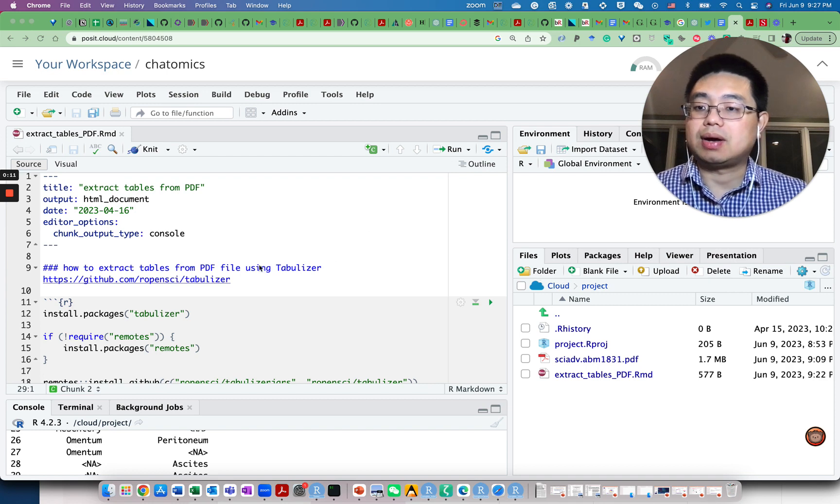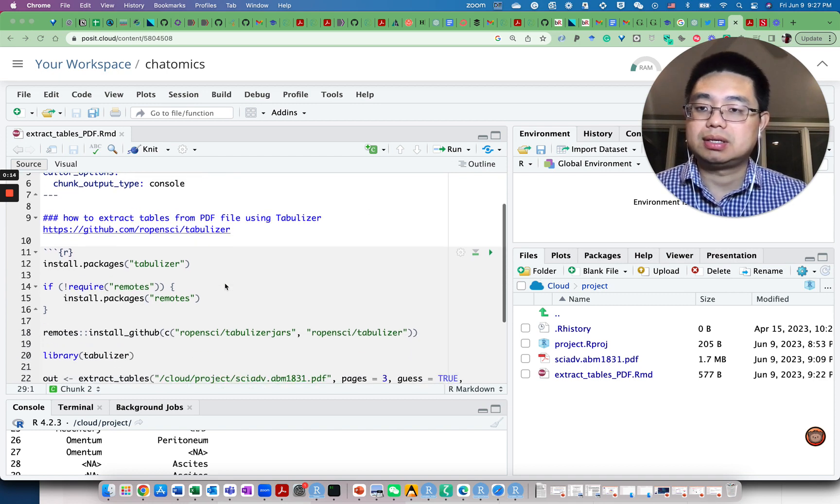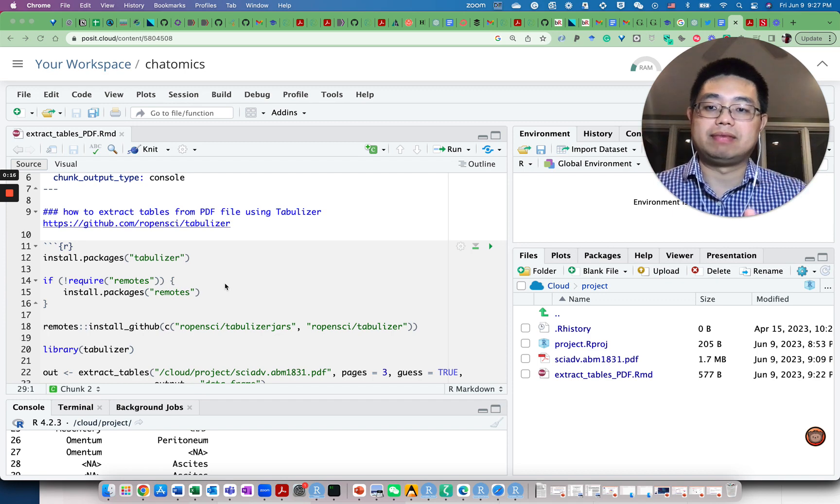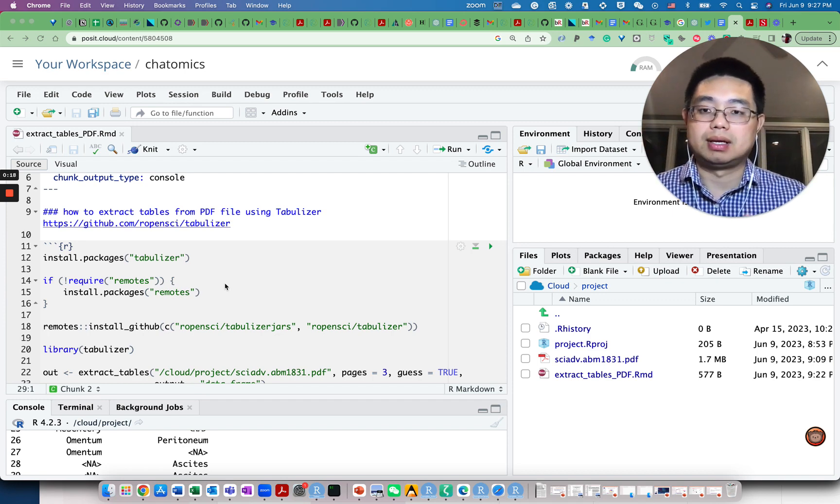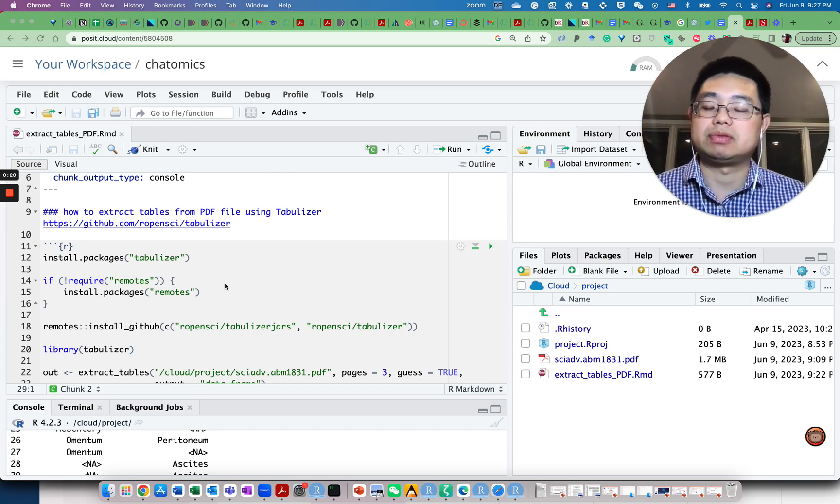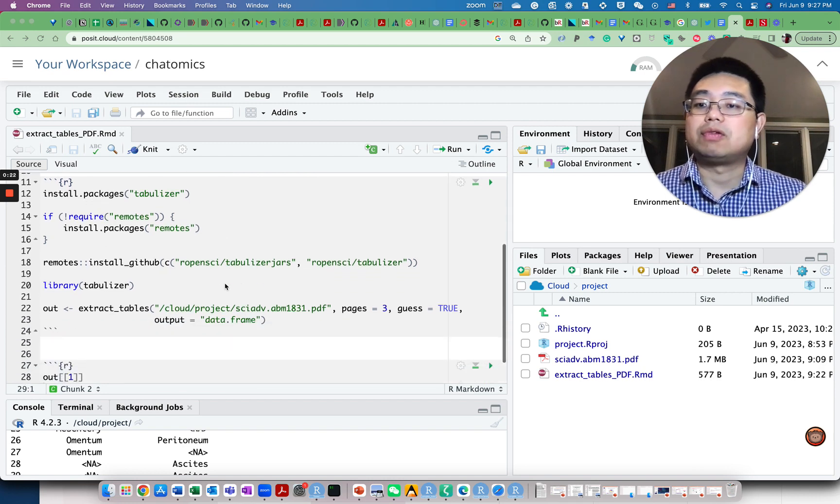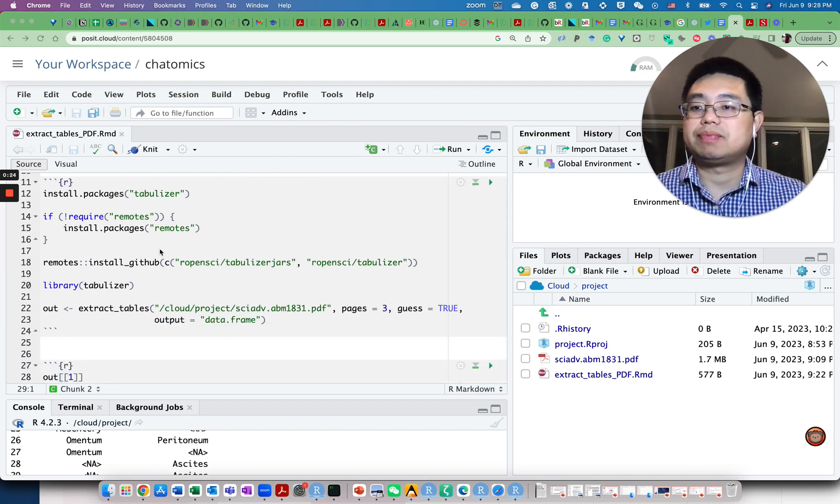I have the GitHub link here for the package. Don't worry, I will have the R markdown file link in the description of this video. First we need to install this package.